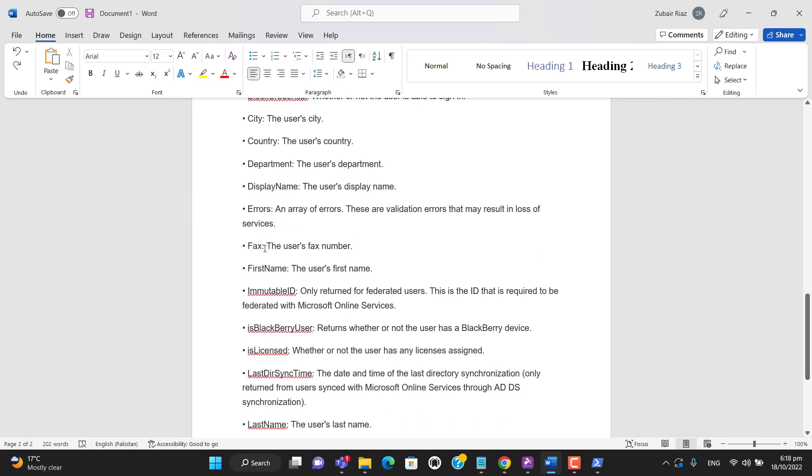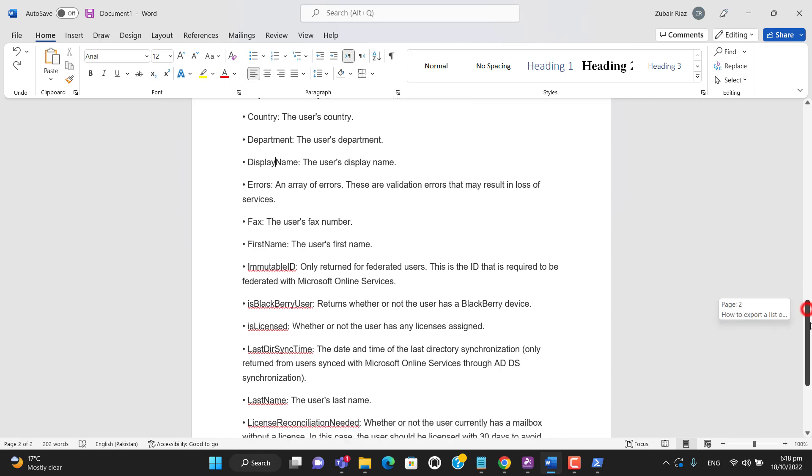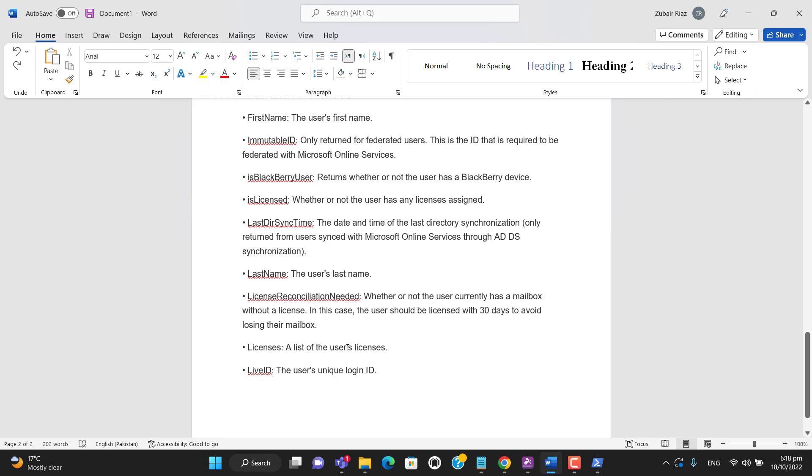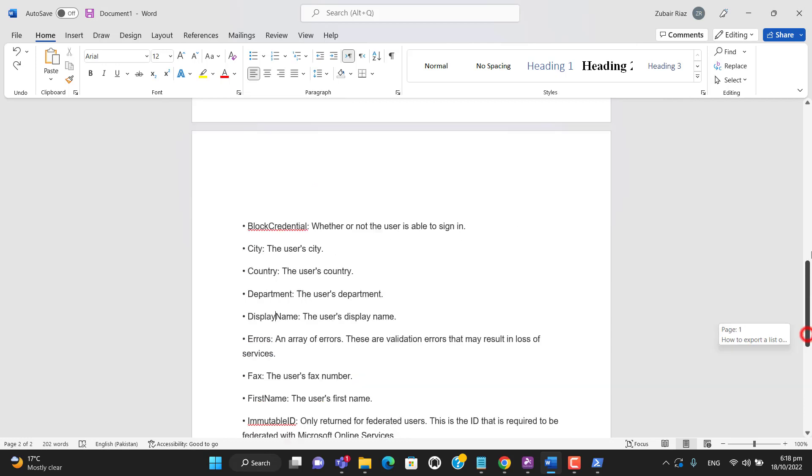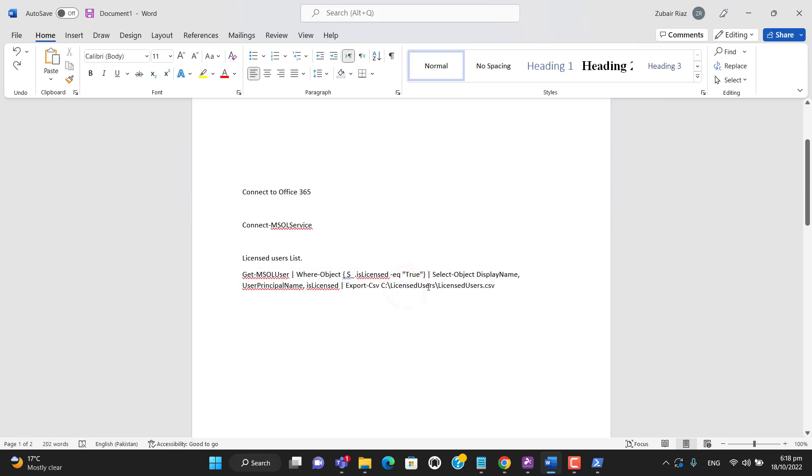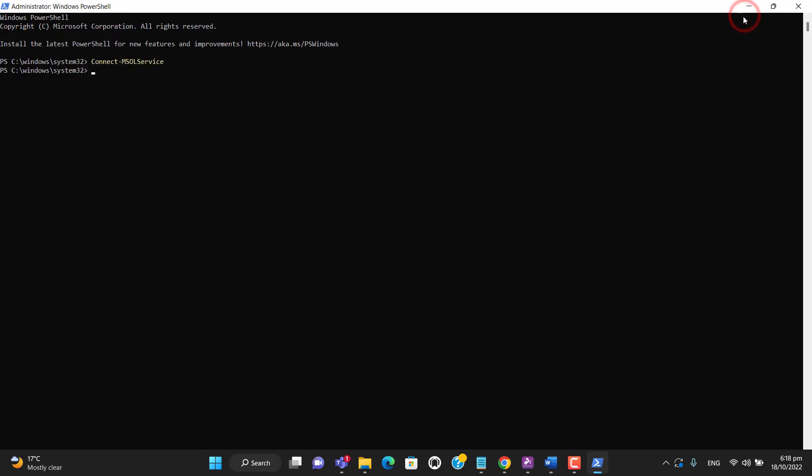I will paste all this information in the video description if you need any help. So let's copy this command. As I have already logged into Office 365 and I have also entered the path here - licensed user and the CSV name licensed user.csv.